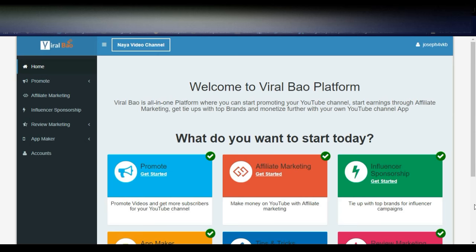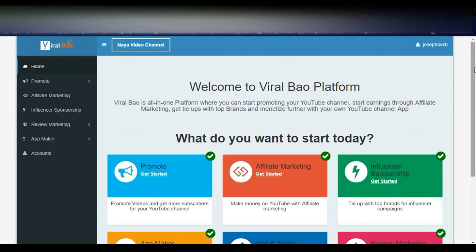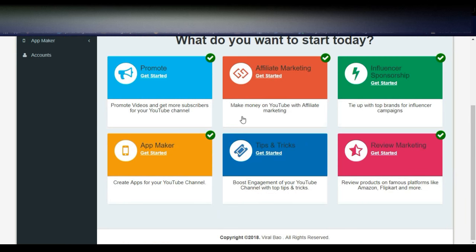The dashboard looks like this — welcome to the ViralBO platform. You have plenty of options. You can see what you want to start today. They have a Promotion tab, Affiliate Marketing, Influencer Sponsorship, App Maker, Tips and Tricks, and Review Marketing.